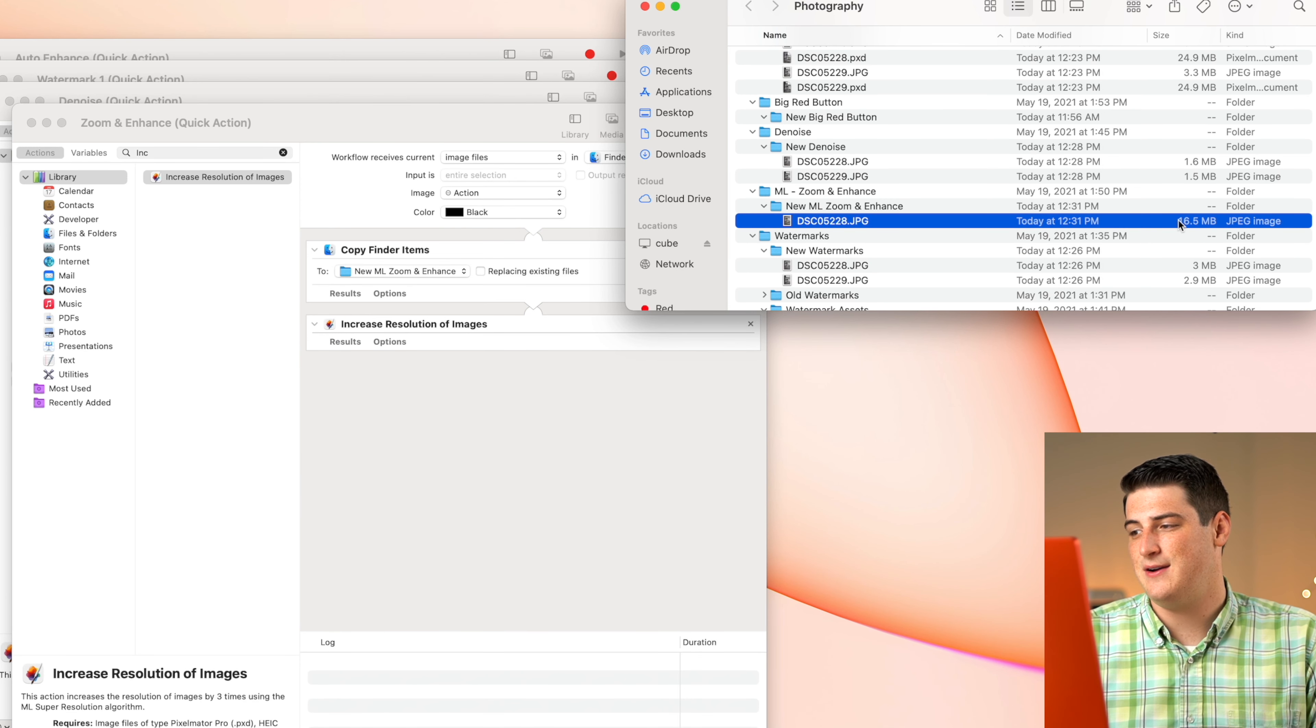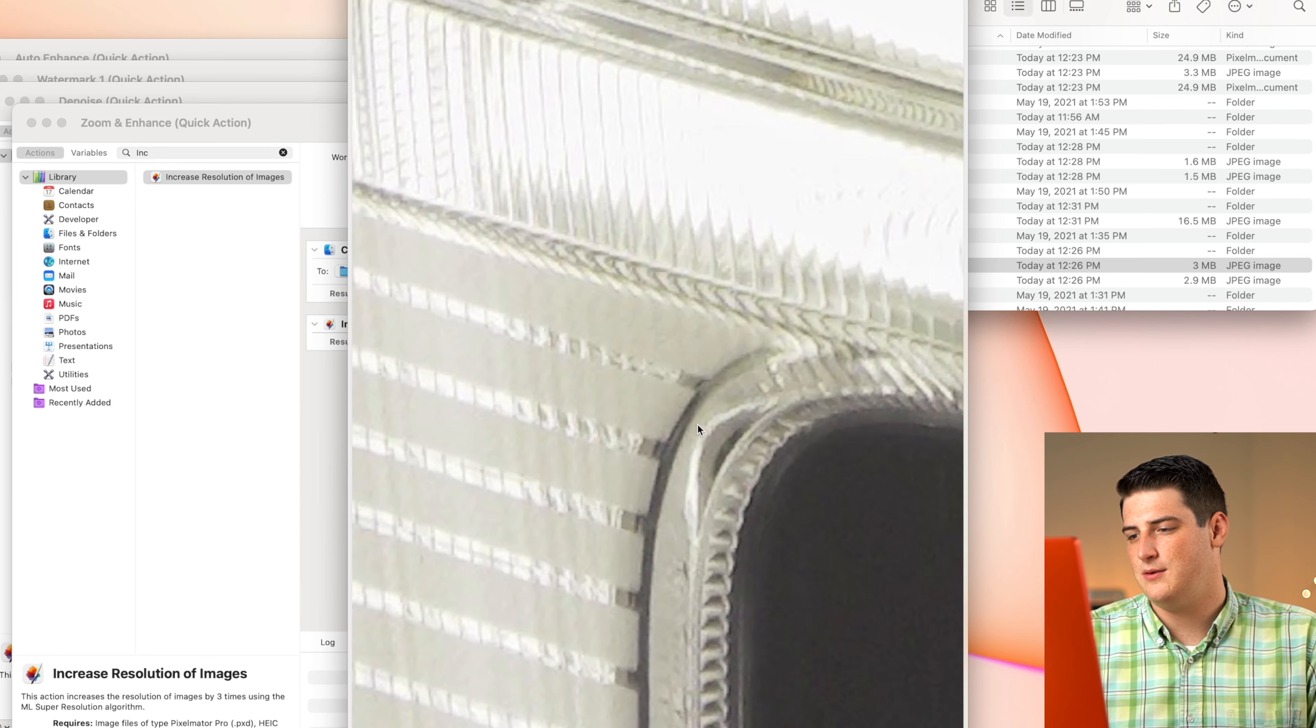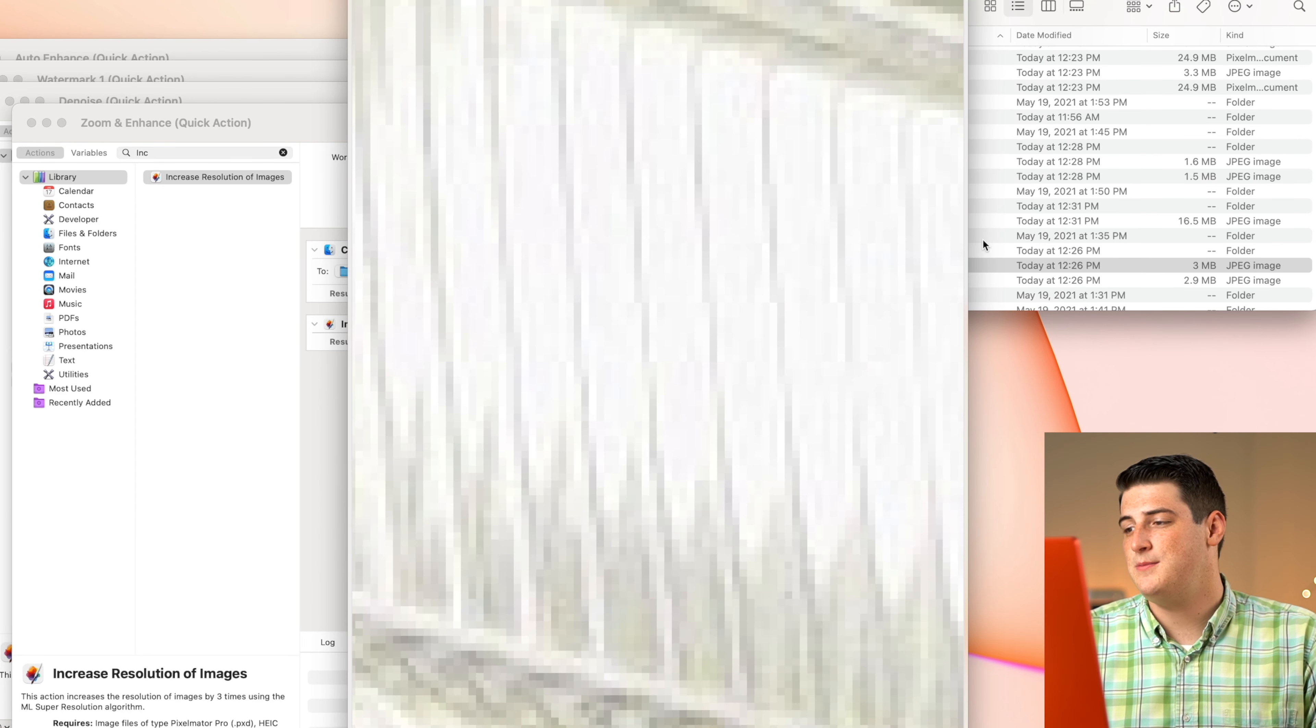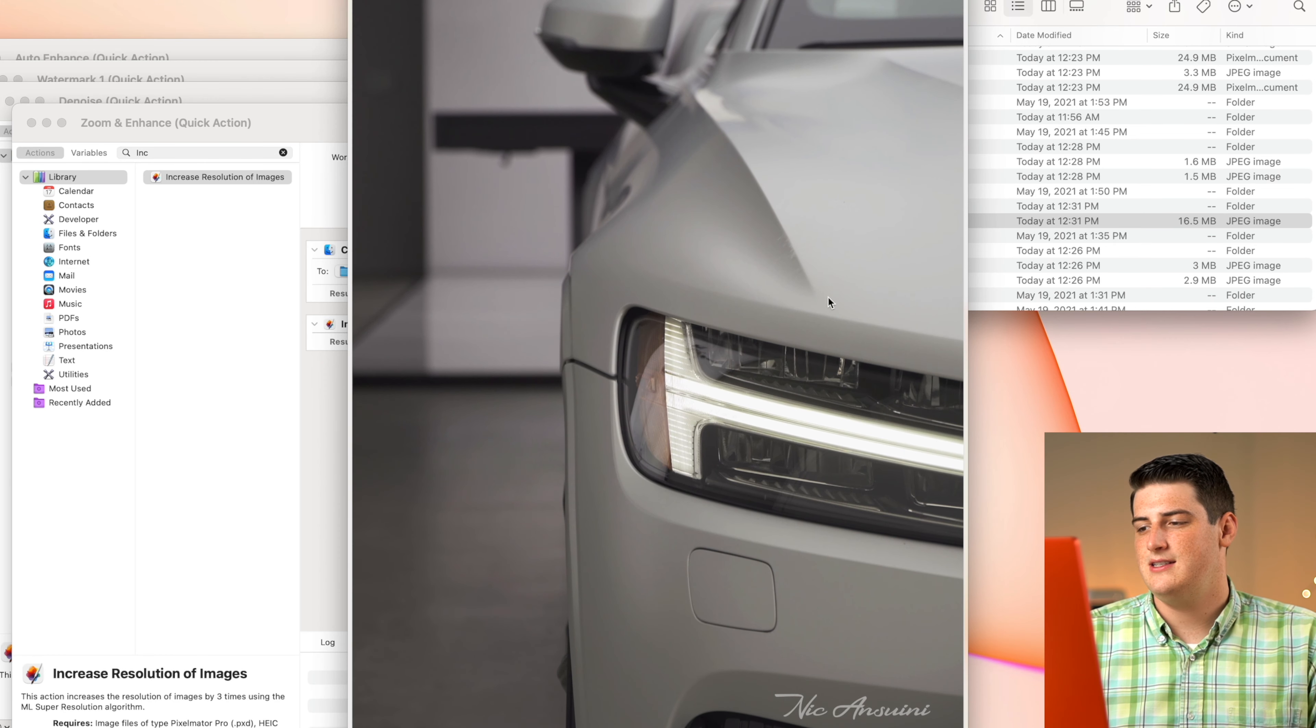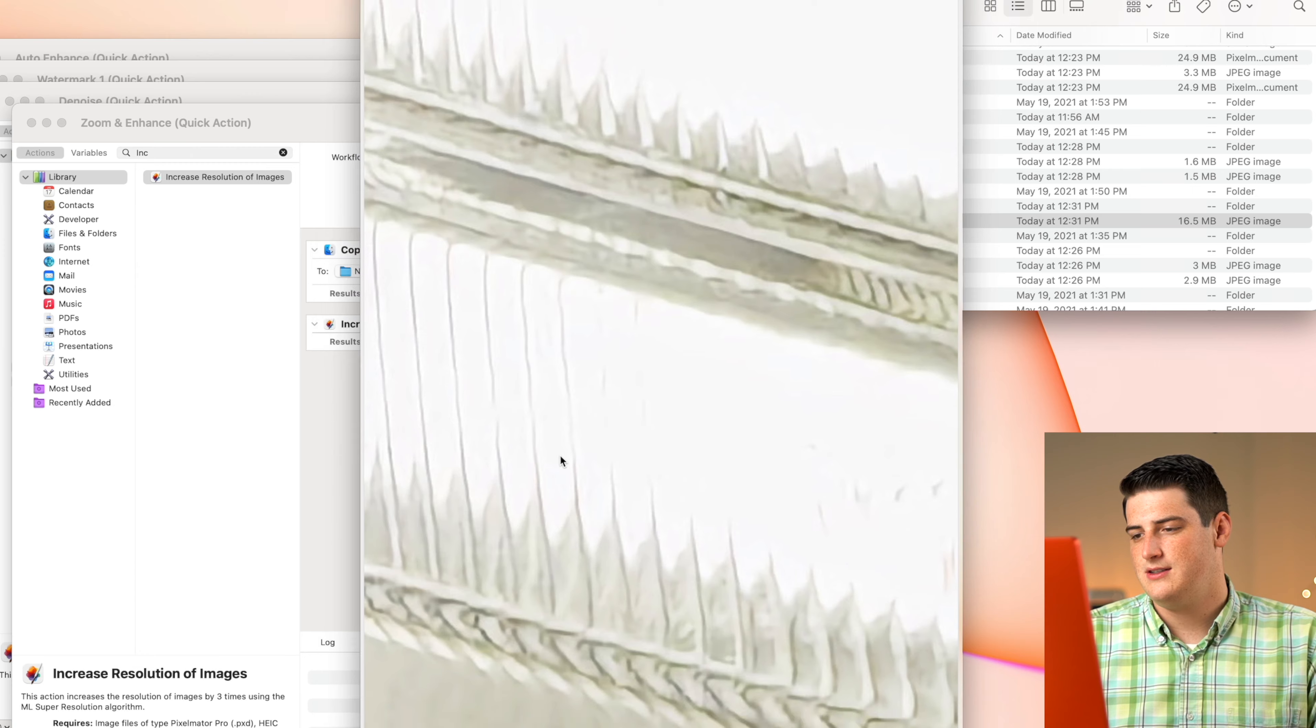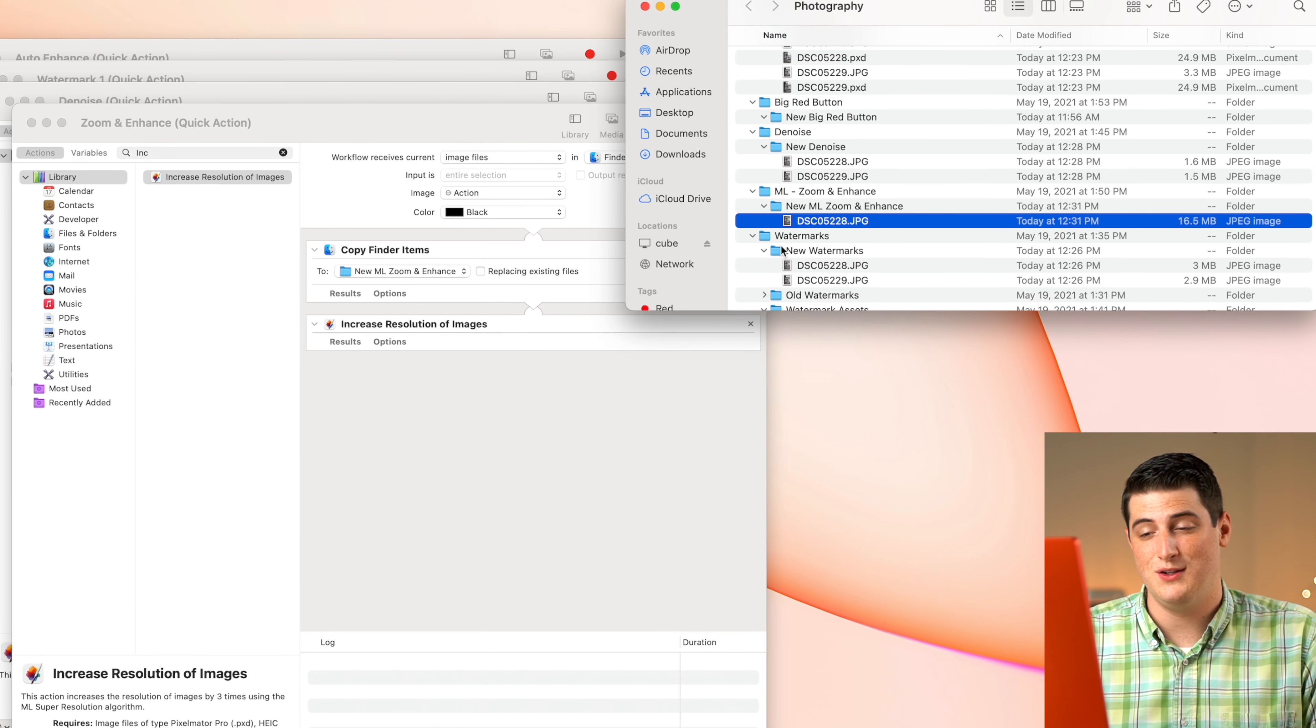Now we basically upscaled a three megabyte file into a 16 megabyte file. So let's take a look at what this looks like. So basically, if we zoom all the way in here, we'll notice that this is just a lot sharper than it would have been over here. If we zoom in on the original one, it's a lot more fuzzy and blocky. So basically, we just upscaled it by three times. It's just a nice way to get a little bit more quality out of your images. So I really do love the zoom and enhance function that Pixelmator Pro includes.